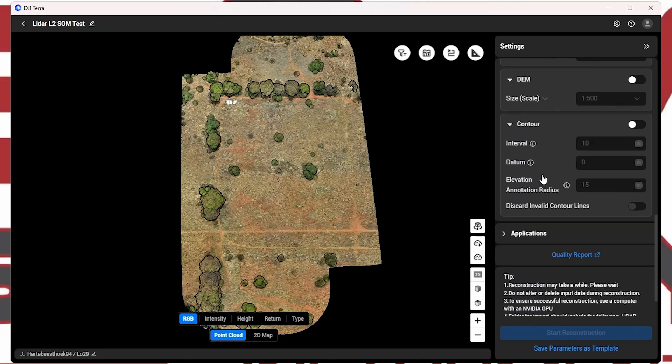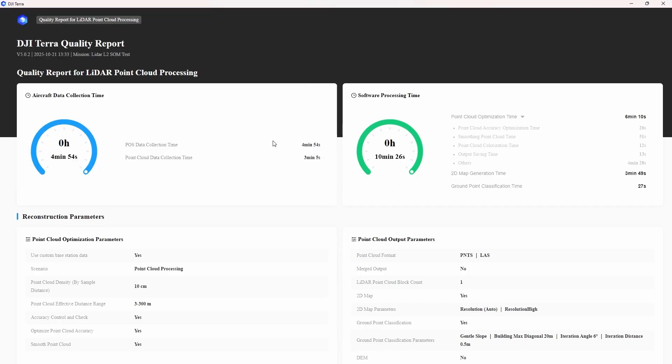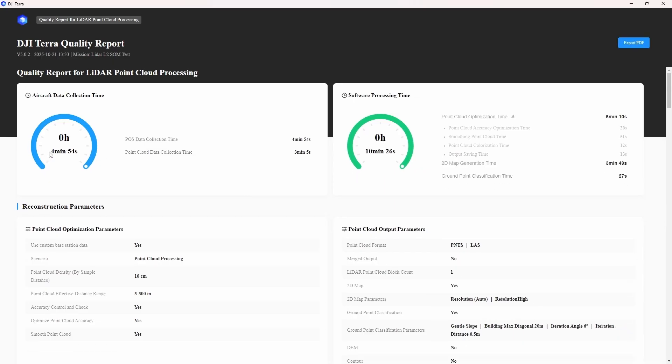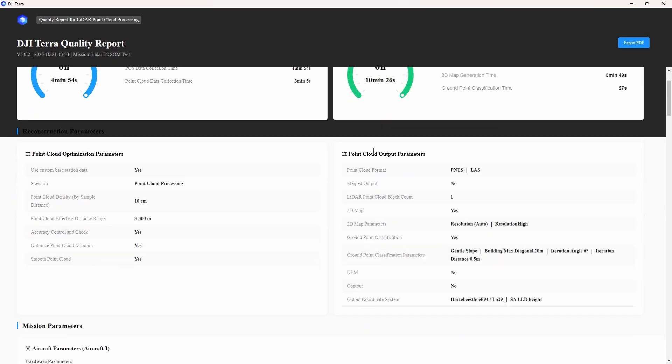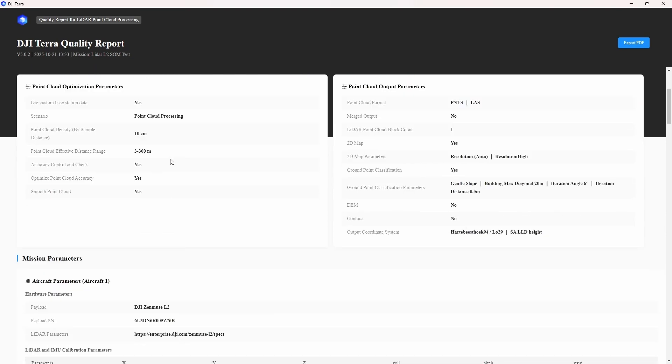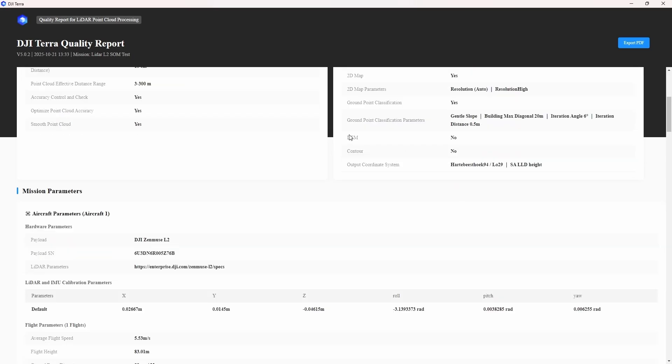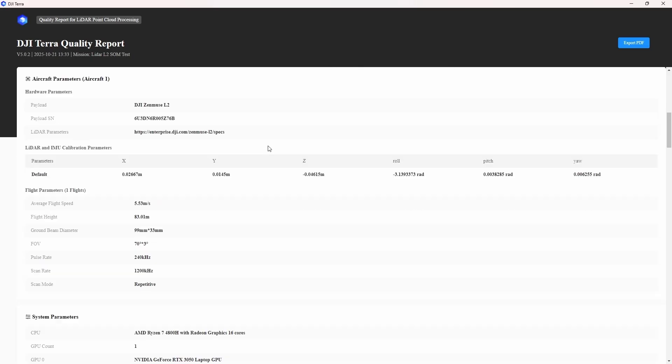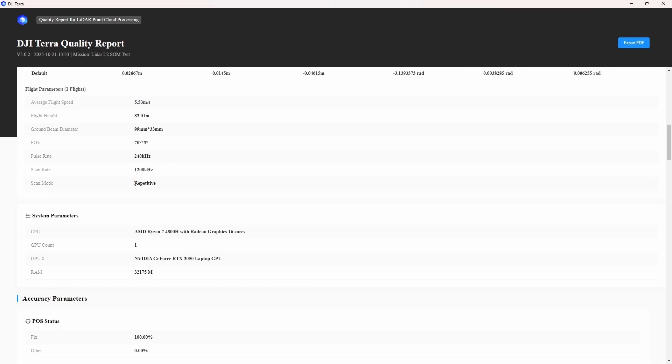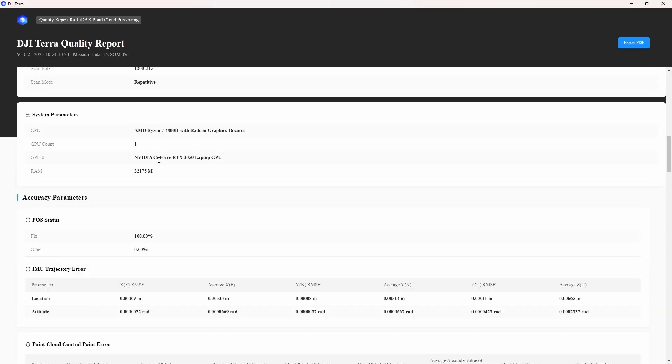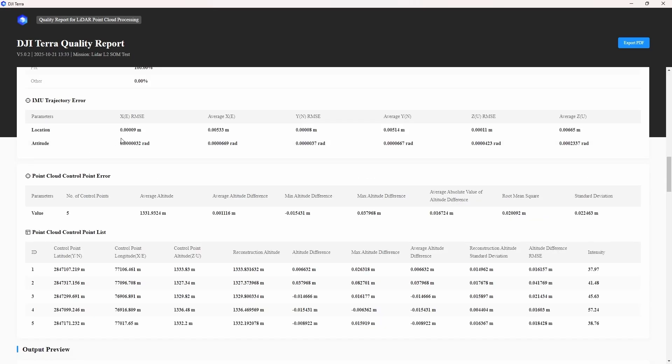Alright. So first thing I think let's just view the actual quality report. And here we can actually see what the time, what time it took us to actually collect the data. So it was about four minutes. Over here you can see the parameters that we used for the actual point cloud. Our output coordinate system is displayed there. The LiDAR calibration or the IMU parameters is displayed here as well. And our scan mode obviously was repetitive that we have selected in the field. It's just our PC specs. Opposition status. Based on optimization it was 100% fixed. And over here we can see our IMU trajectory.